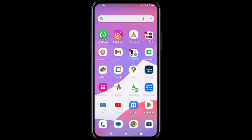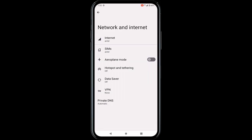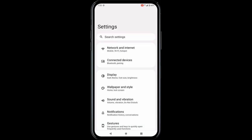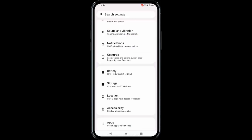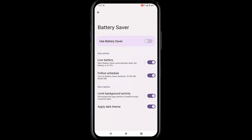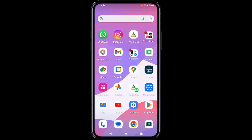Hopefully this will fix your problem. The next method is to disable the Data Saver and Battery Saver options. Open Settings, tap on Network and Internet, then tap on Data Saver and disable it. Go back, tap on Battery, tap on Battery Saver, and disable that option as well. Then restart the device once again.